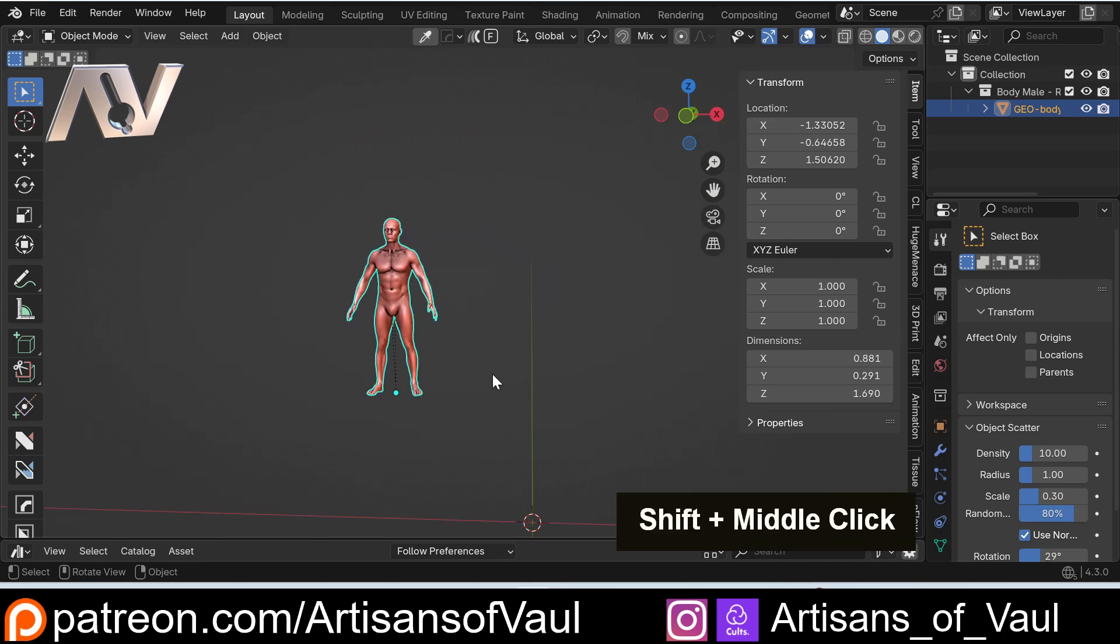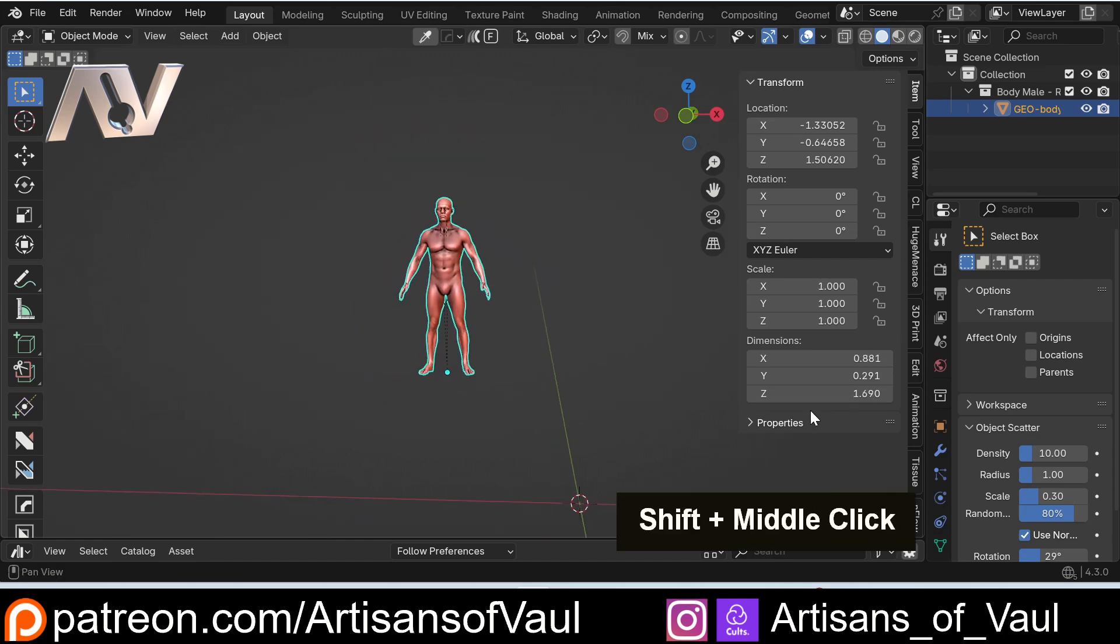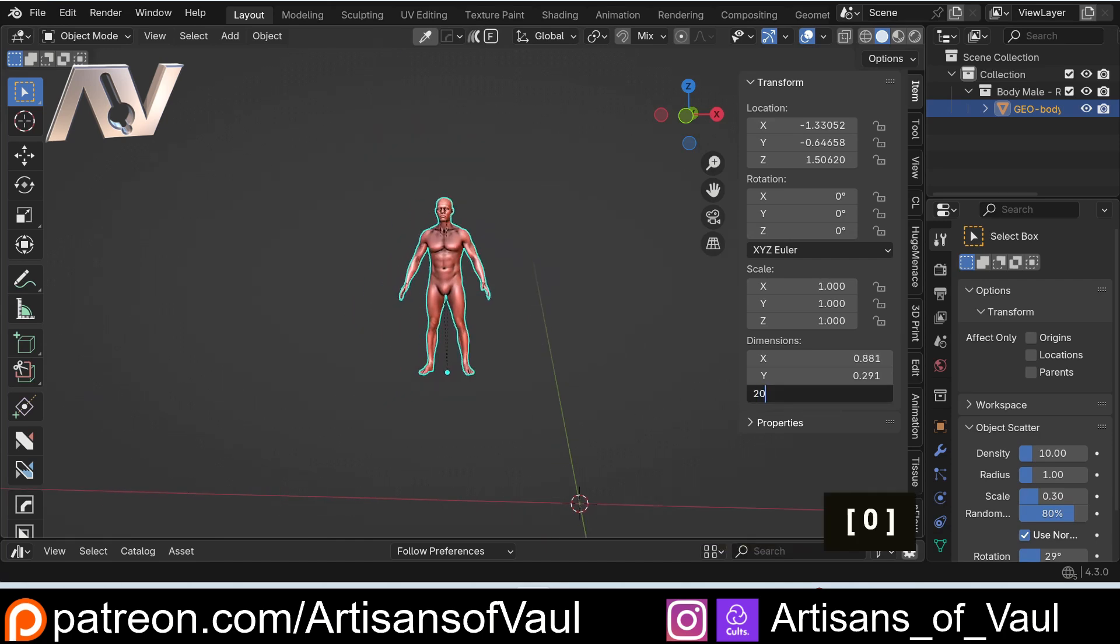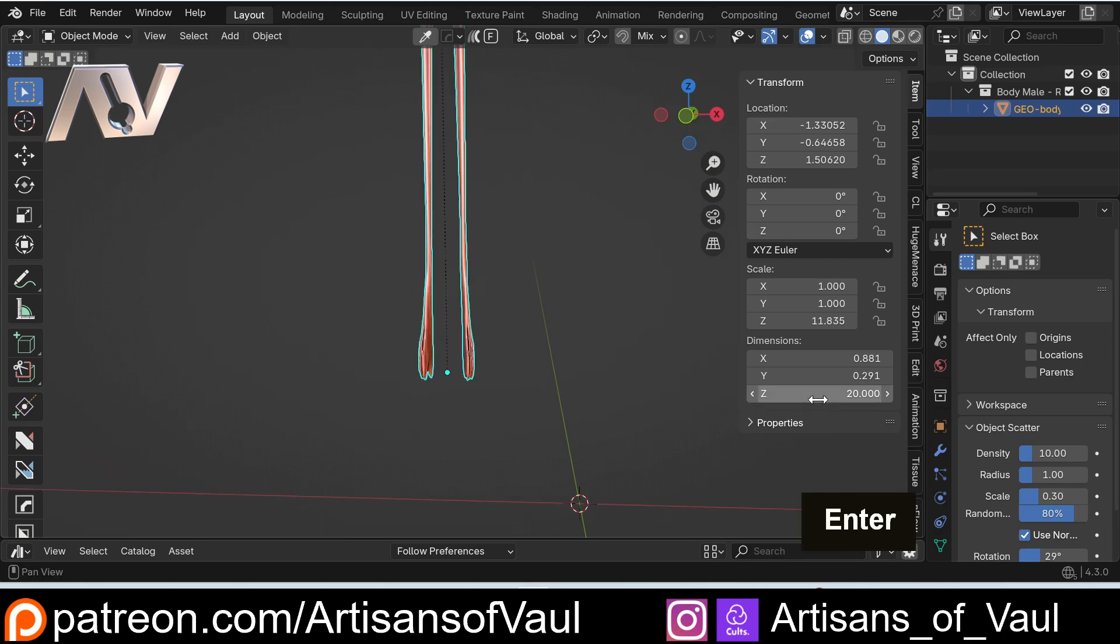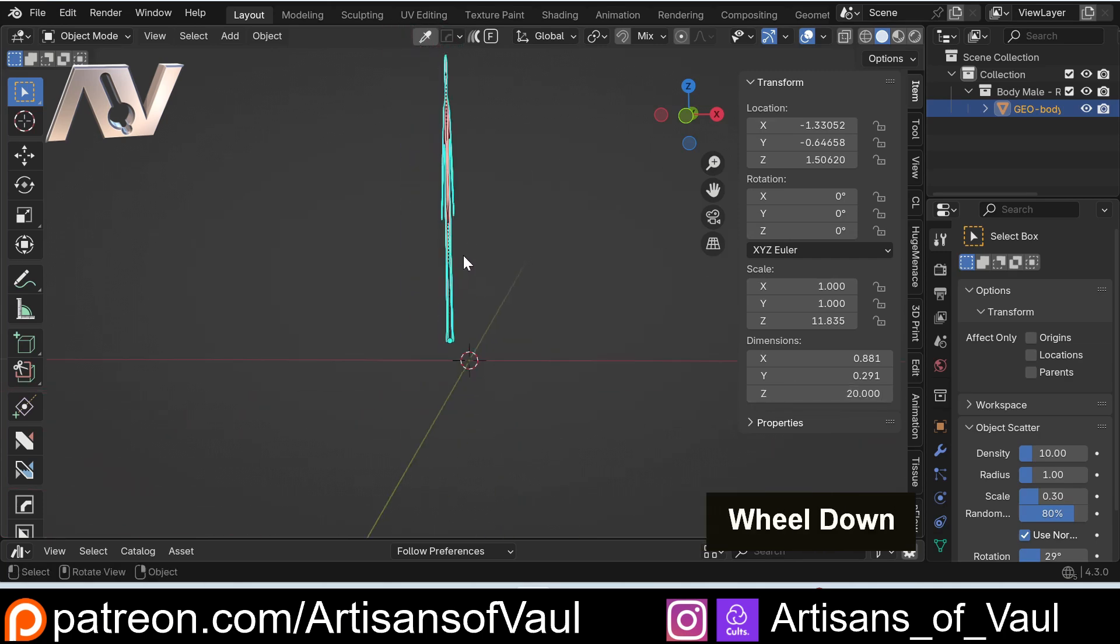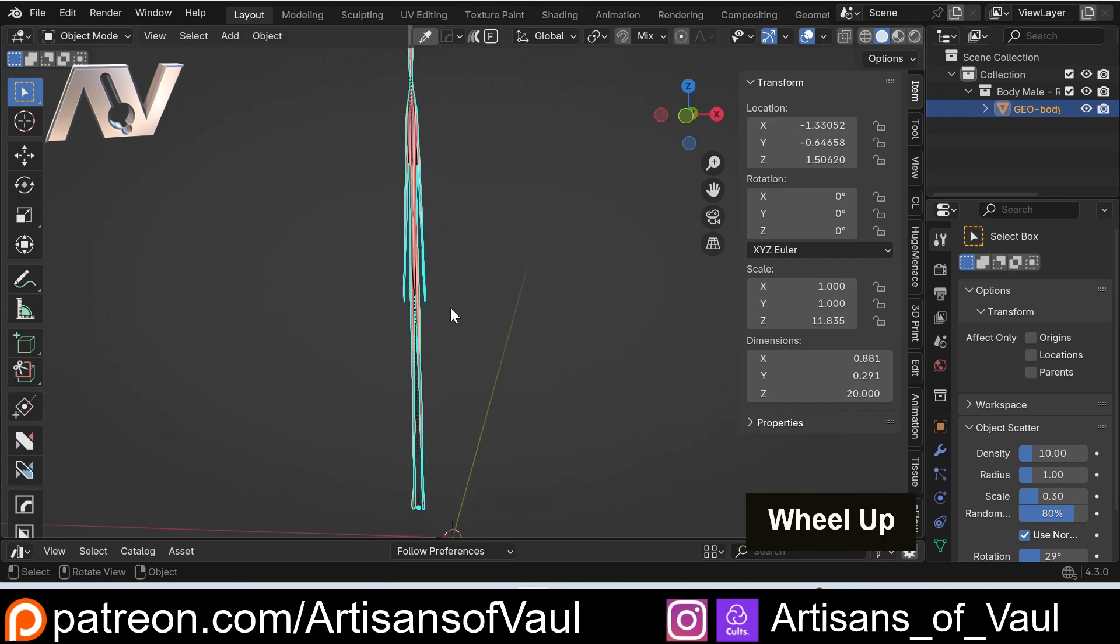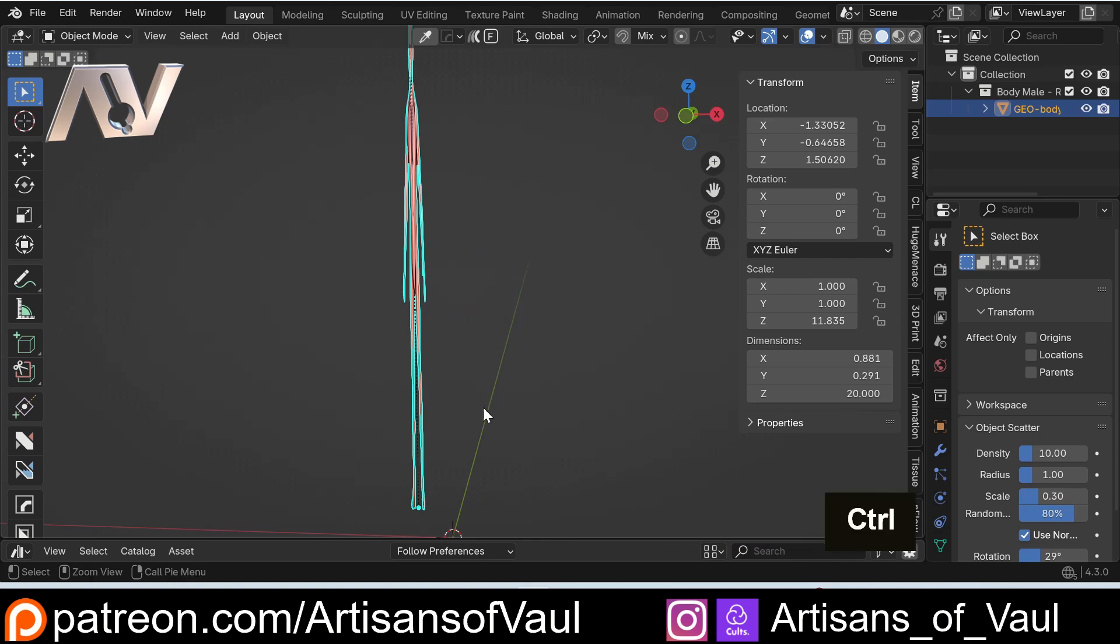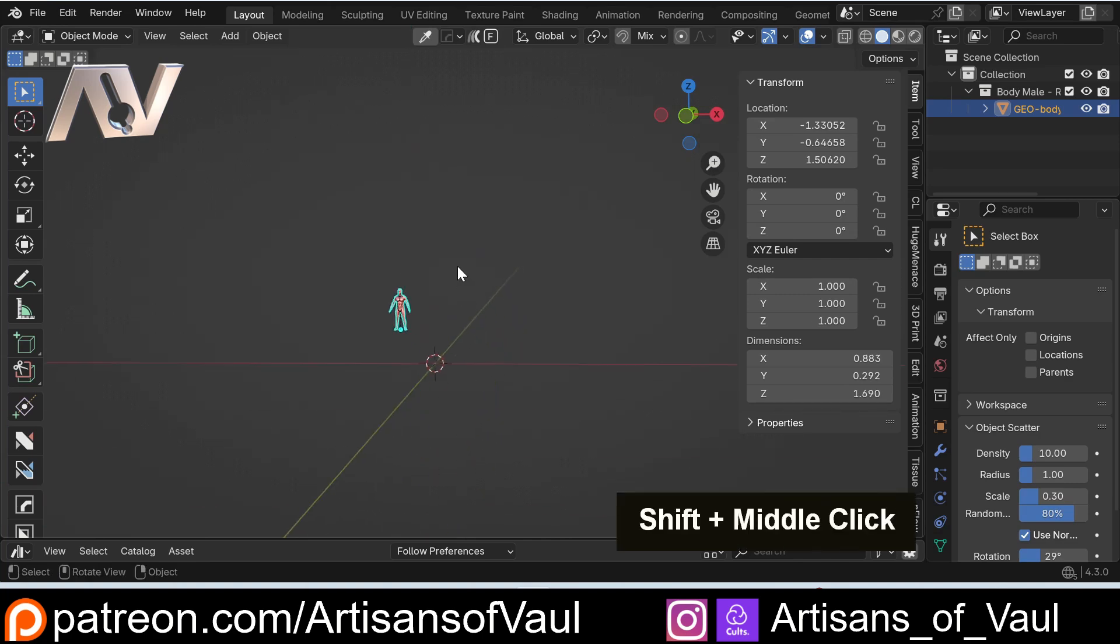What we wanted to be able to do is set this Z height to 20, and then hit enter, and now we get a very, very elongated and stretched result. So how are we going to solve this? Well, there's a number of ways.